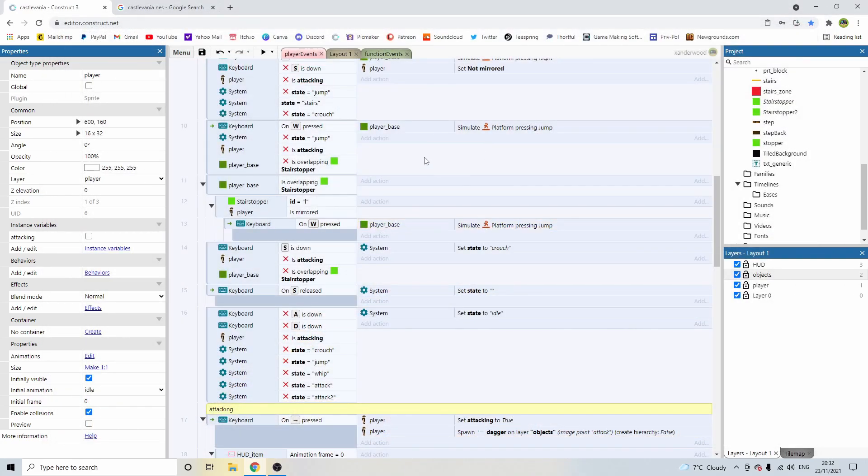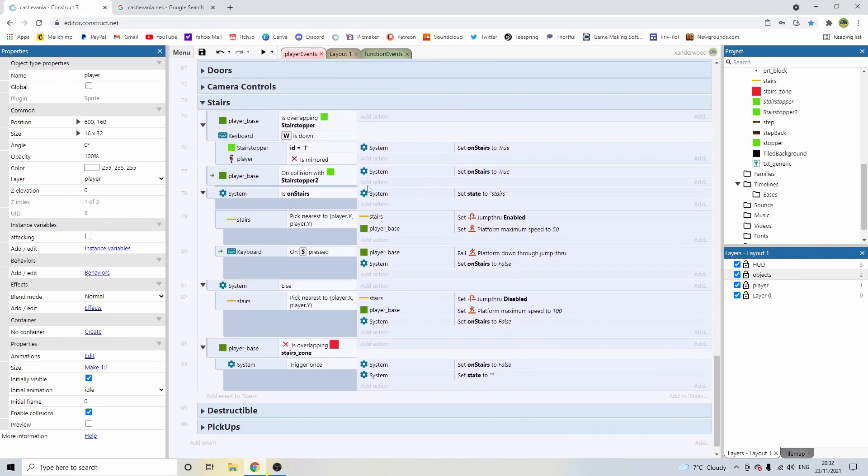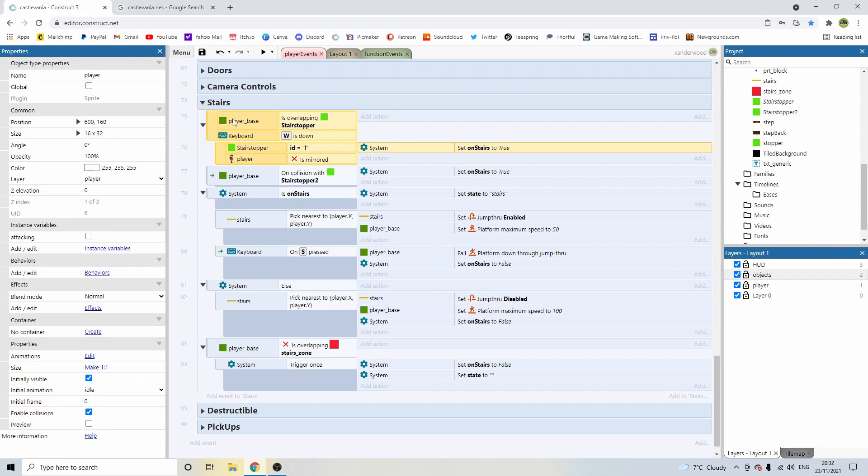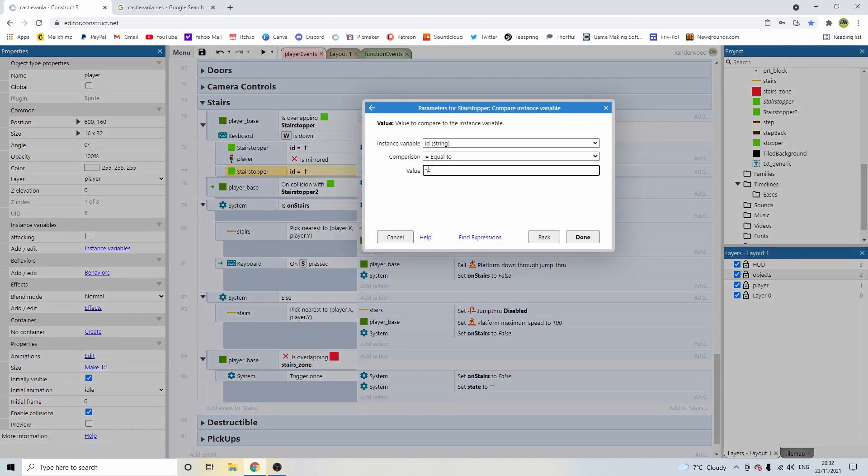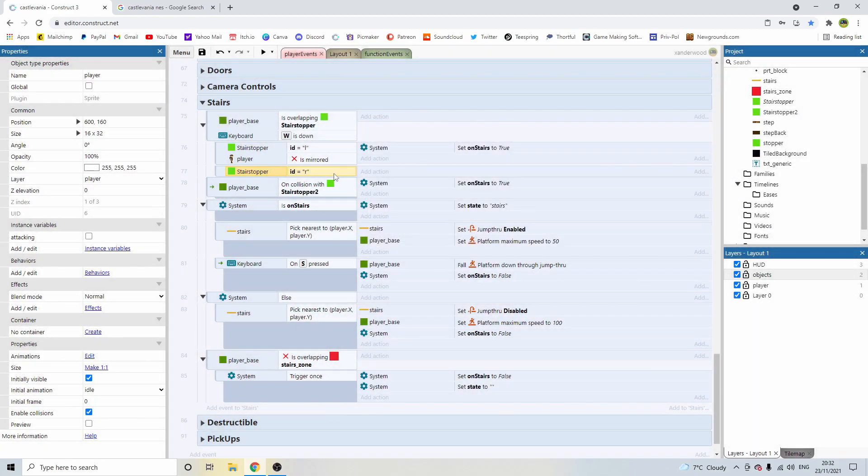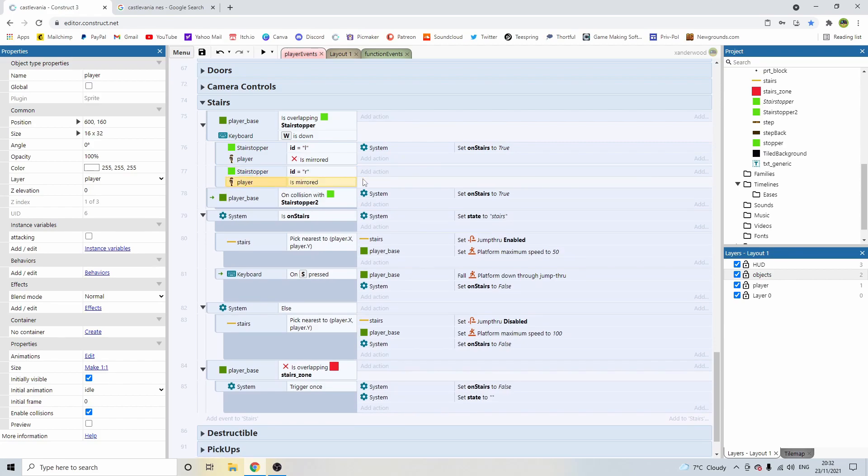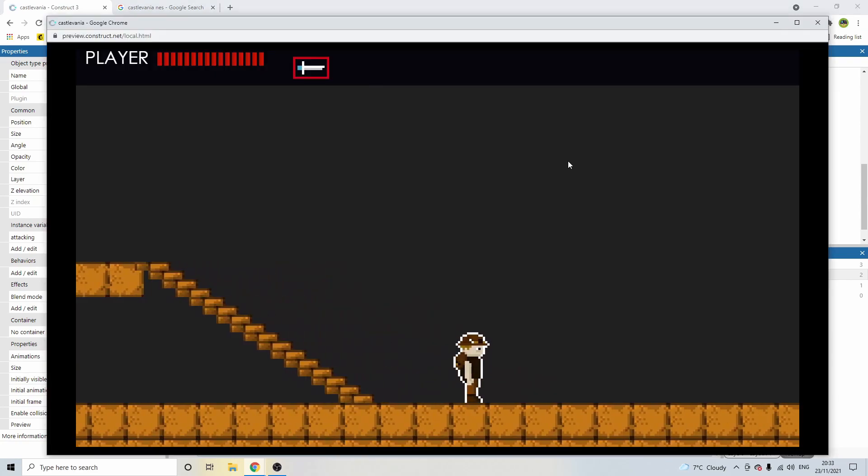Now let's go ahead and do that for the other side. So back down here in the stairs block, we're going to click on the player base is overlapping stair stopper and hit B on the keyboard. Now I'm going to click in and hold down control and drag out a copy and double click and change L to R. And again, I'm going to copy the player is mirrored and drag it in and nest it just underneath inside that same block. But this time I'm going to invert that because we want to know if the player is not mirrored, I mean is mirrored. And then I'm going to copy and drag that down by holding control. So effectively, it's the opposite of what we've just said. Good.